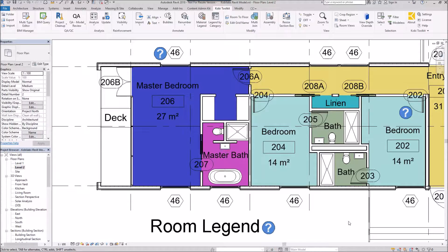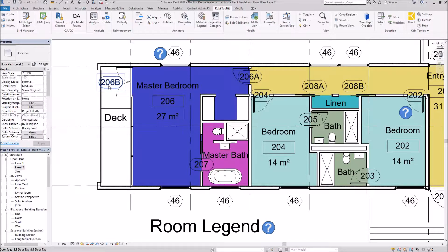Welcome to this short video on the Renumber Mark Parameter. The Renumber Mark Parameter allows you to renumber any mark that you have in the model. For instance, here I've got this door mark and I might want to renumber it to say 206C or something like that.